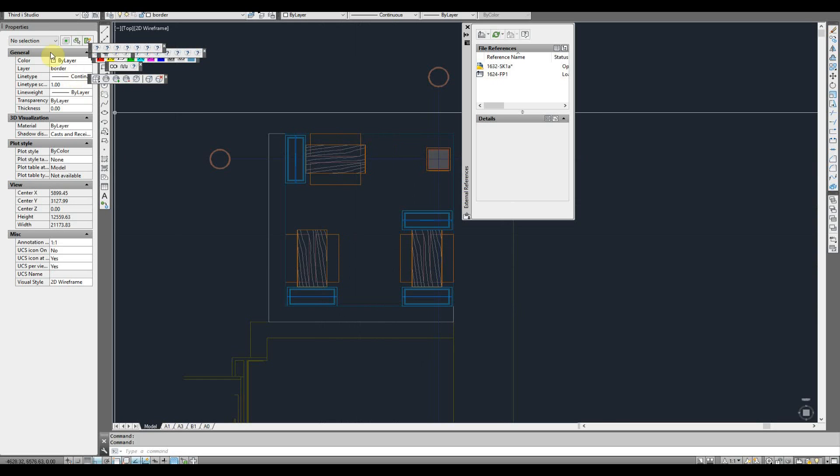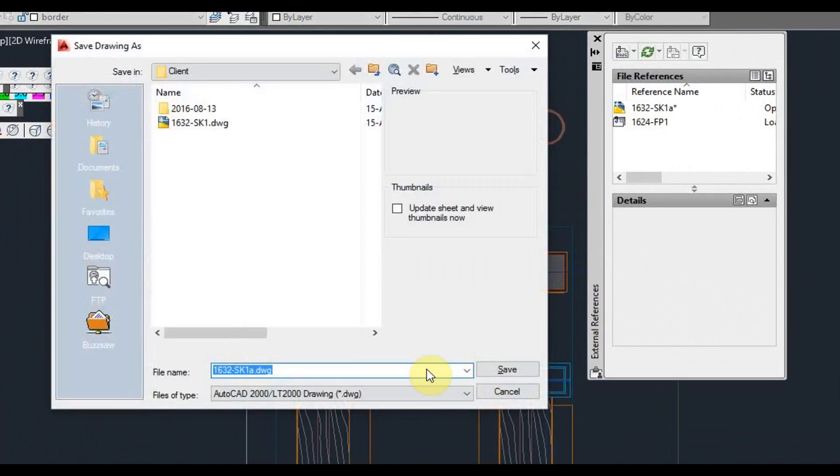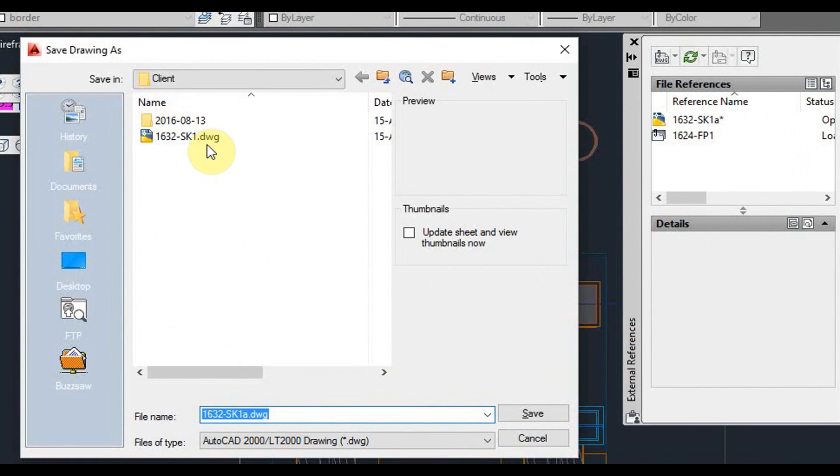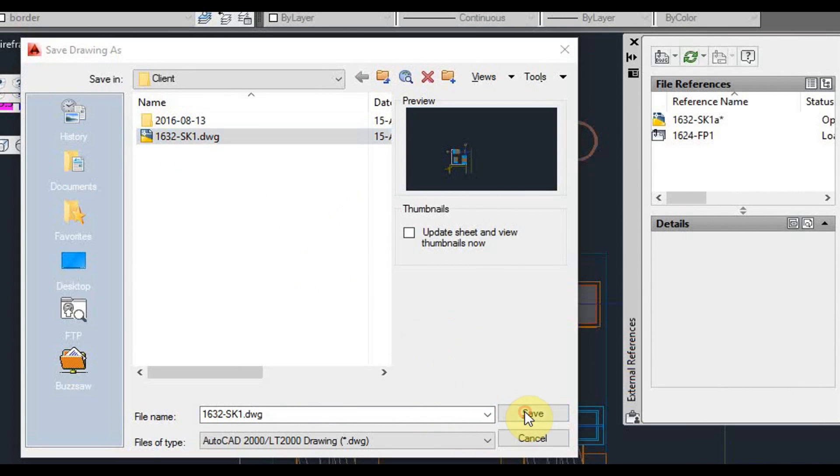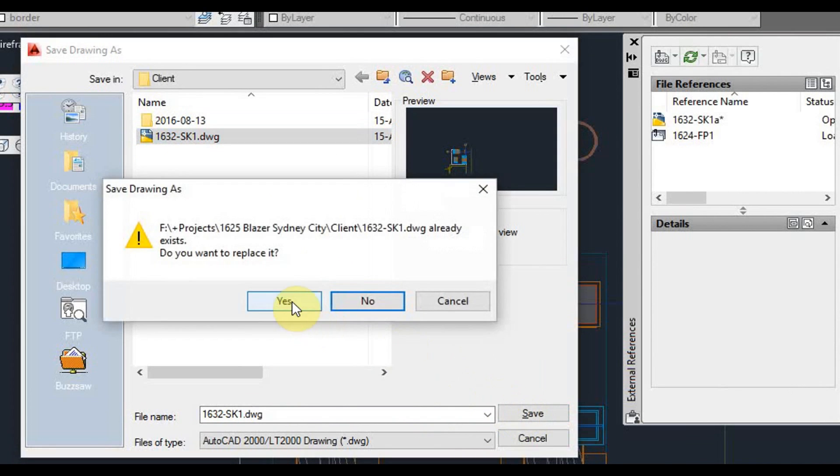That's 5 meg. So we'll click save, and then we'll save over that original SK1 DWG drawing. So from DXF to DWG again, and let's click yes.